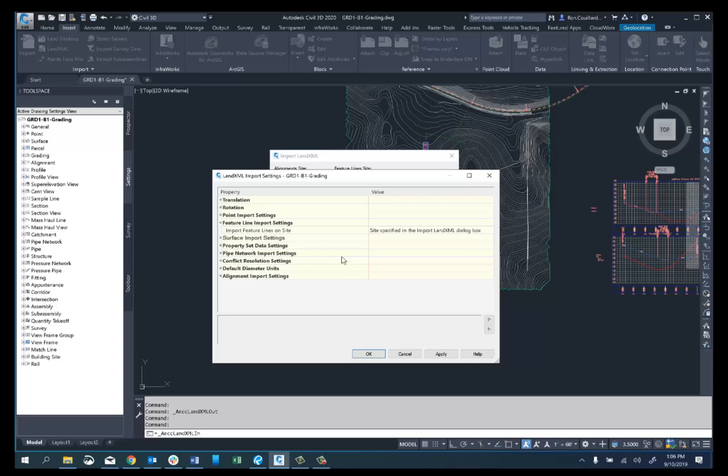They have to be created from the objects first before they can be exported out. So keep that in mind — your alignments and corridor feature lines that are tied to those objects have to be created before they can be exported.